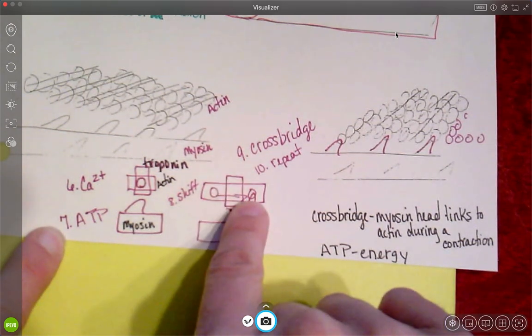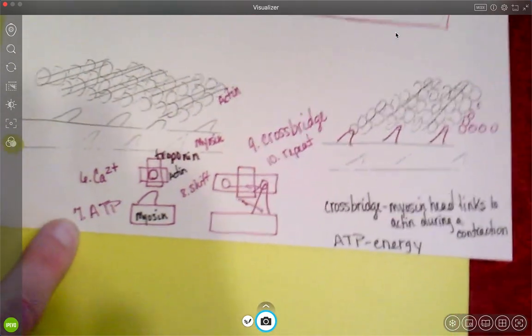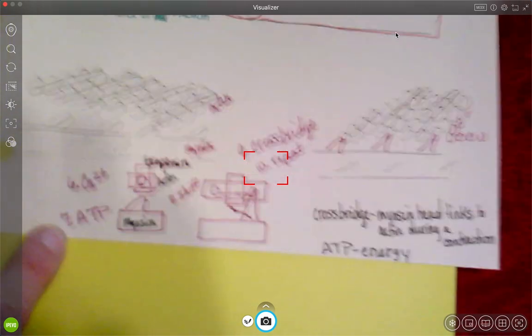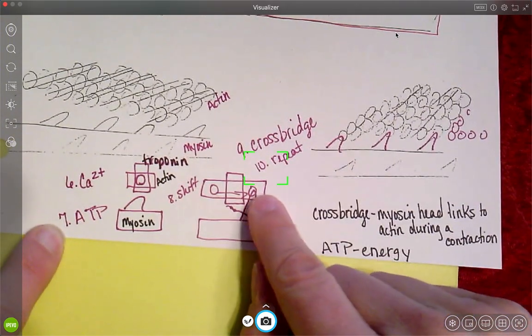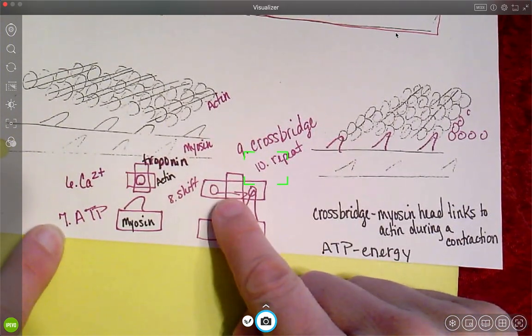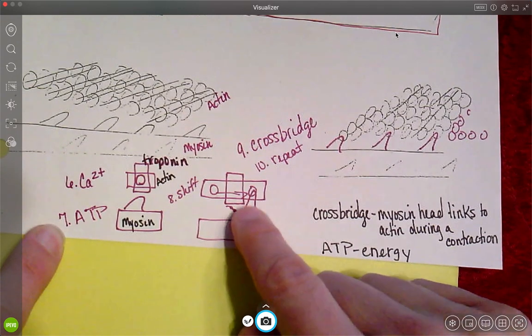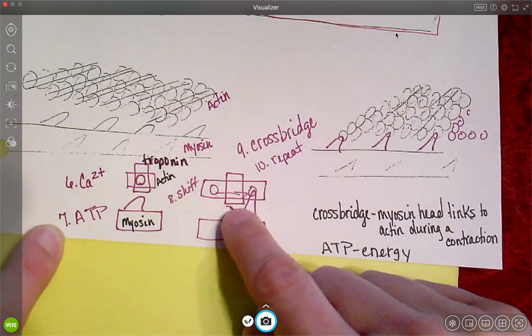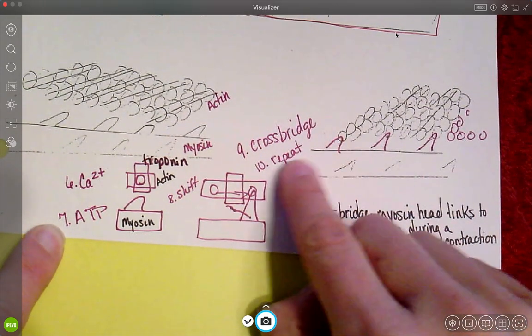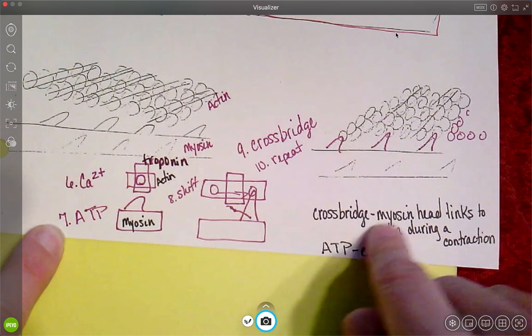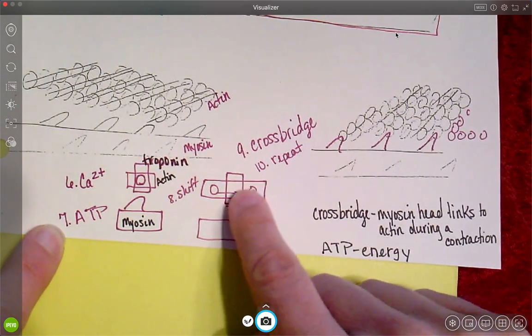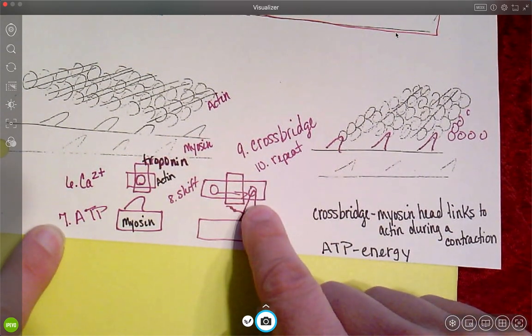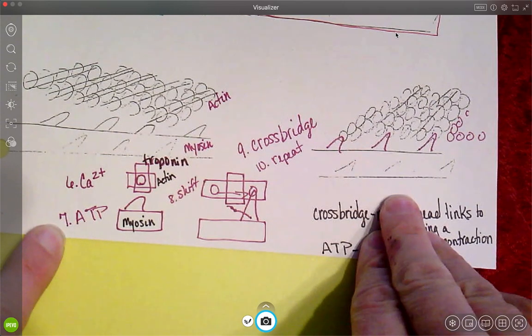You'll see that there is a shift and the lock actually moves. And then my myosin can form a crossbridge.